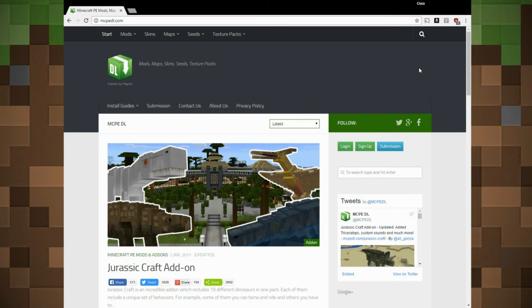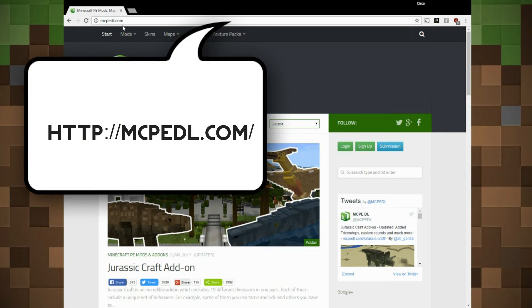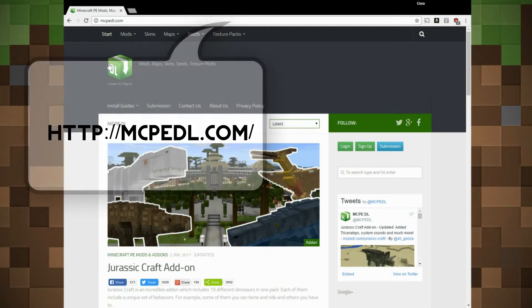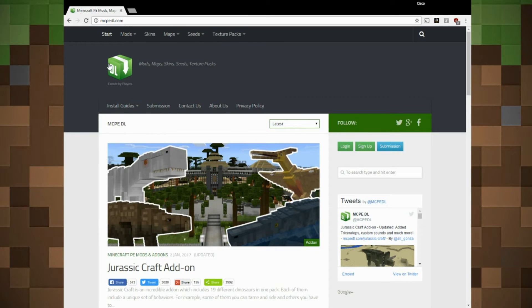Look forward to our next video where we will cover the more advanced methods on installing other addons. The first thing we do is go to mcpedl.com — look in the description for the URL.